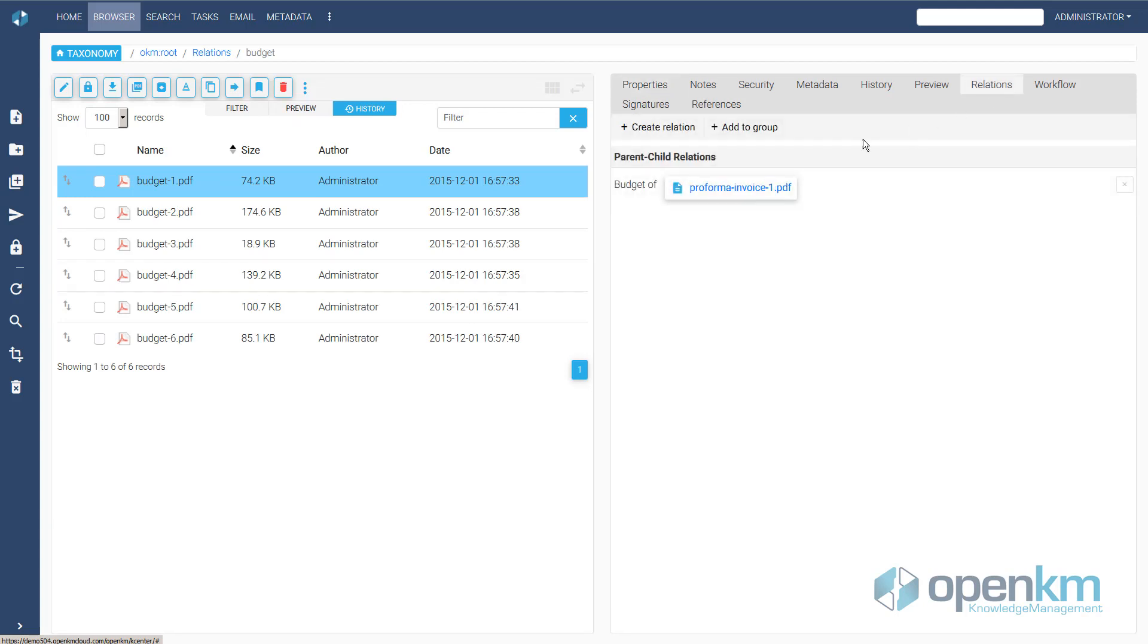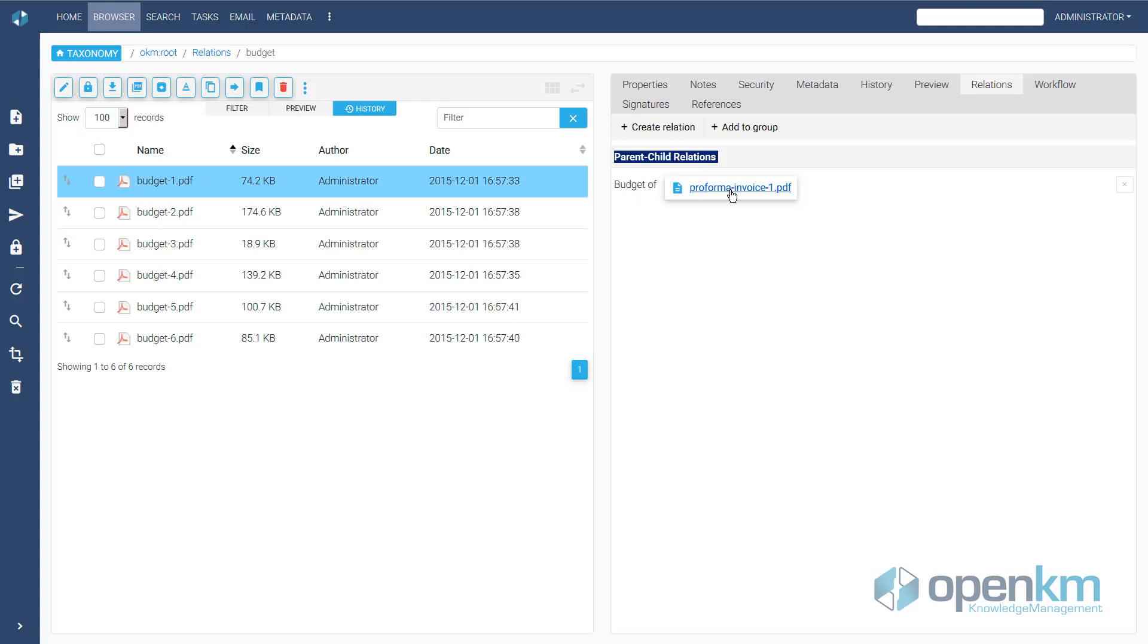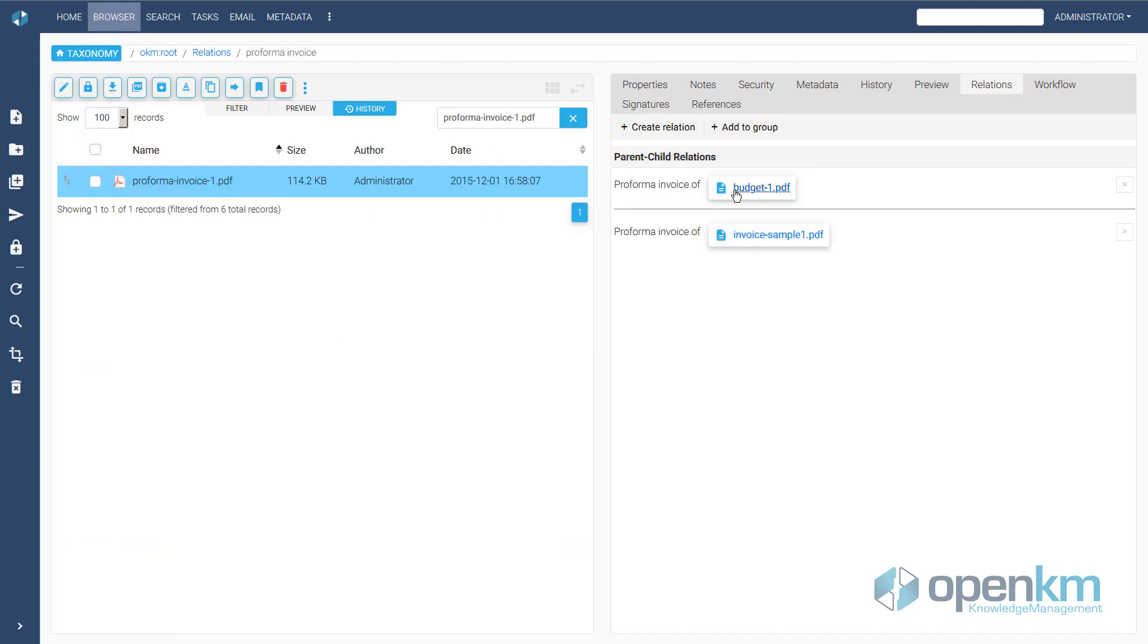Parent-child Relationships. We can define which file originates one or more documents, and vice versa. We can identify documents that come from other files.